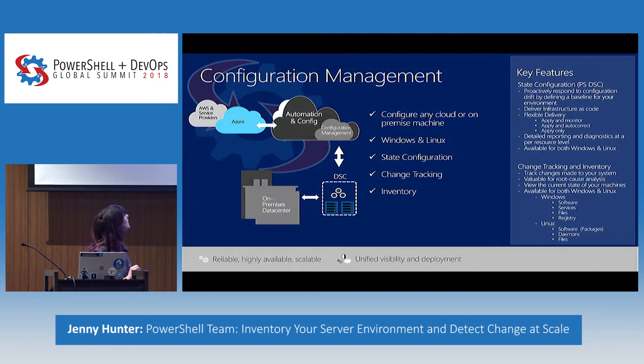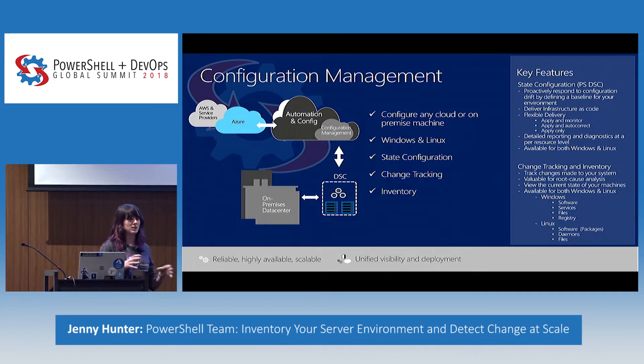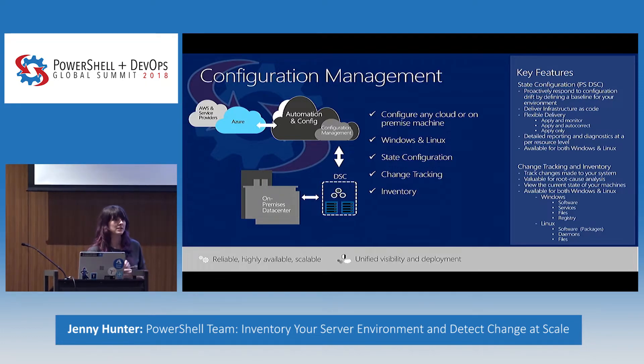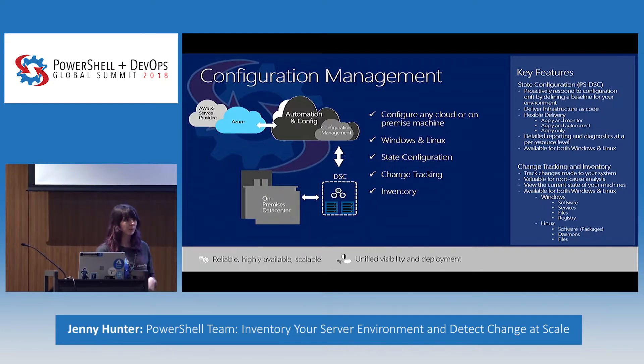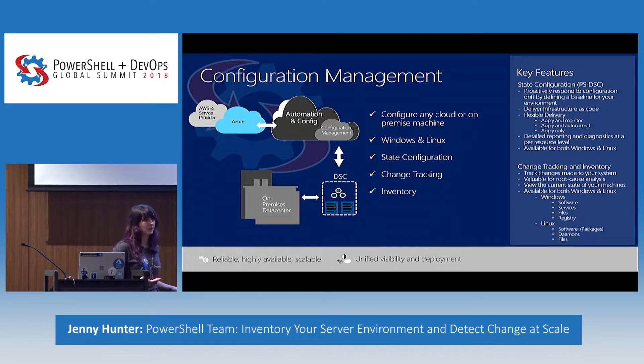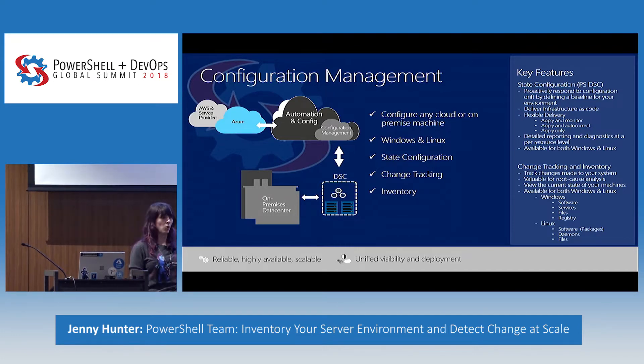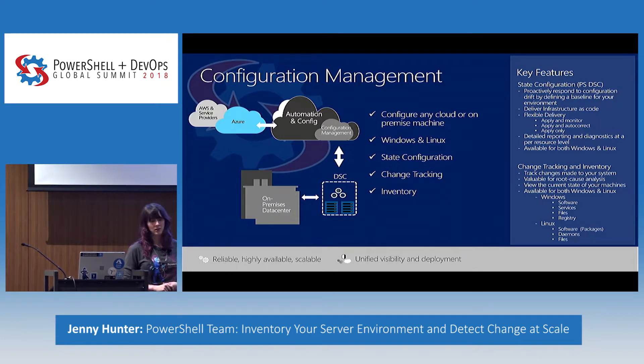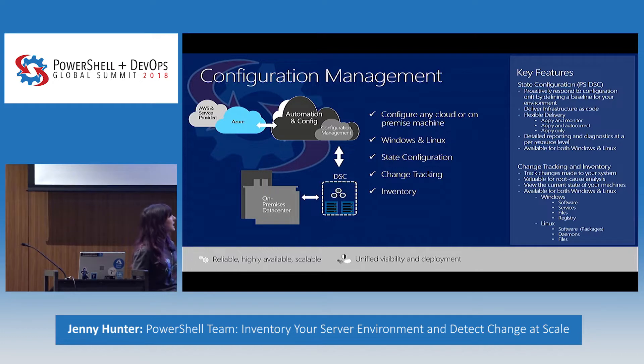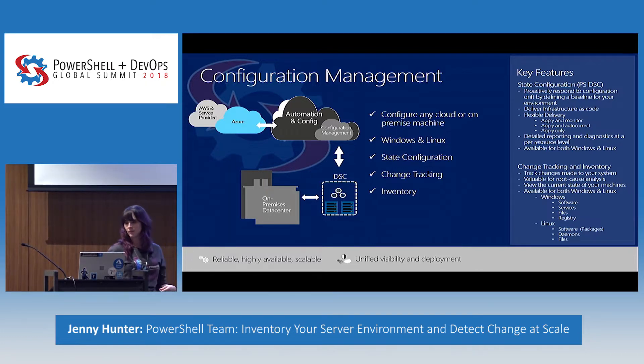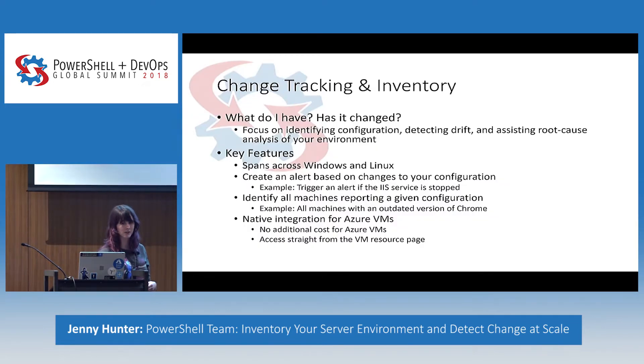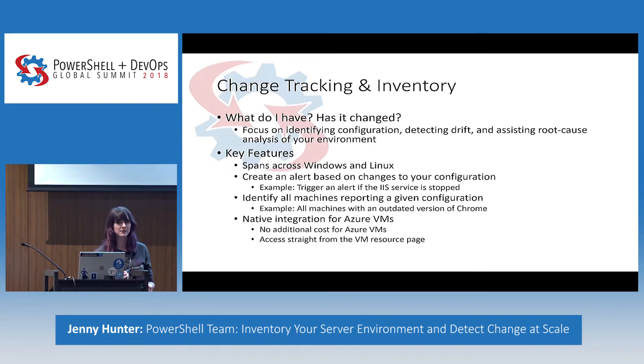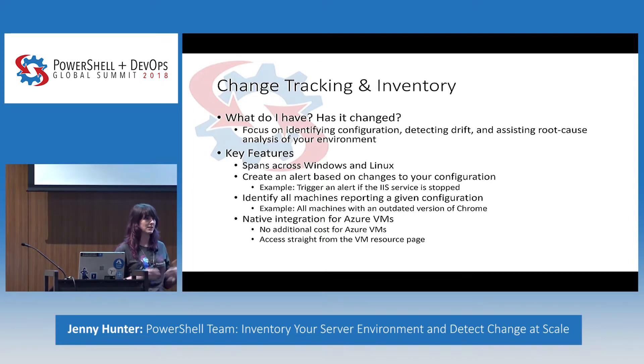Configuration management specifically is broken into two key components, which is the state configuration side, our expansion on PowerShell desired state configuration, where we provide a pull server for you. If you saw Michael Green's talk earlier, he delved really deeply into that. But I'm going to be focusing on the change tracking and inventory side. So what changes occurred across your system? What does your system look like? So we're able to track across a few main types, including software, services, files, and registry for Windows, and software, daemons, and files for Linux. Specifically, what do you have and has it changed recently? Really focusing on identifying configuration drift and assisting in root cause analysis of your environment.